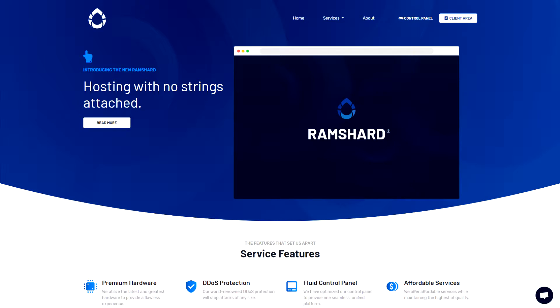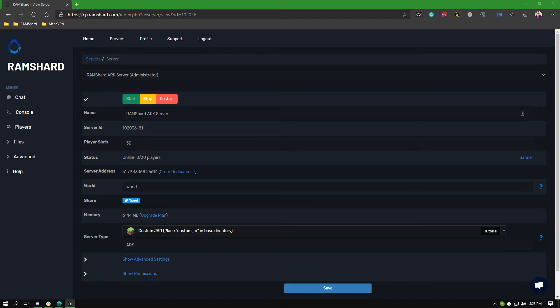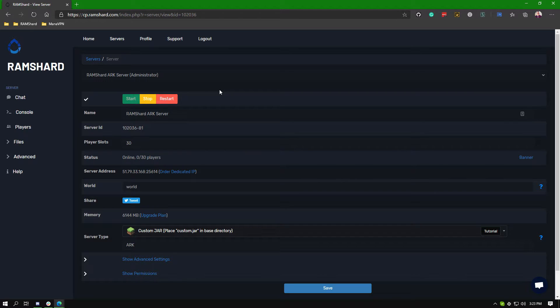Hello everyone, my name is Kame and welcome to another Ramshard Arc server tutorial. In this tutorial I will be showing you how to easily set an admin password on your Arc Survival Evolved server.